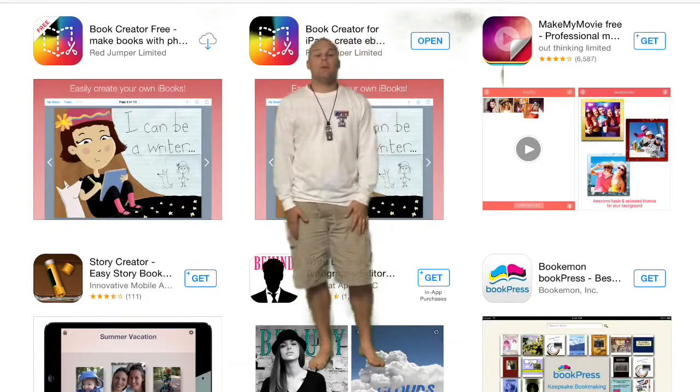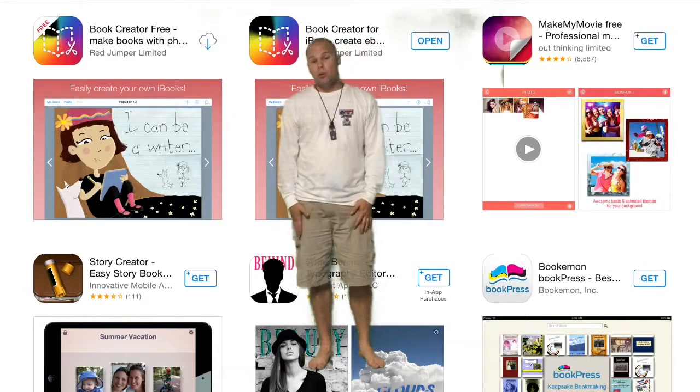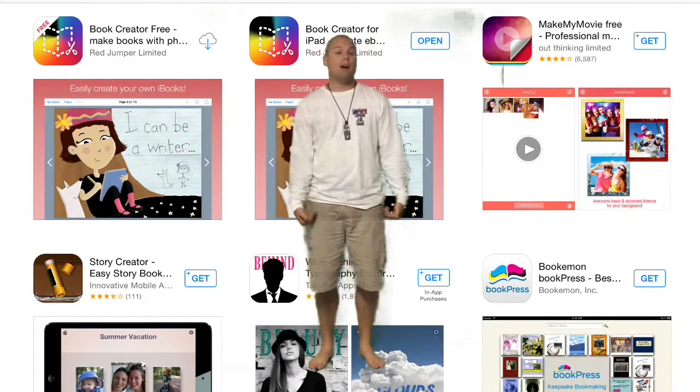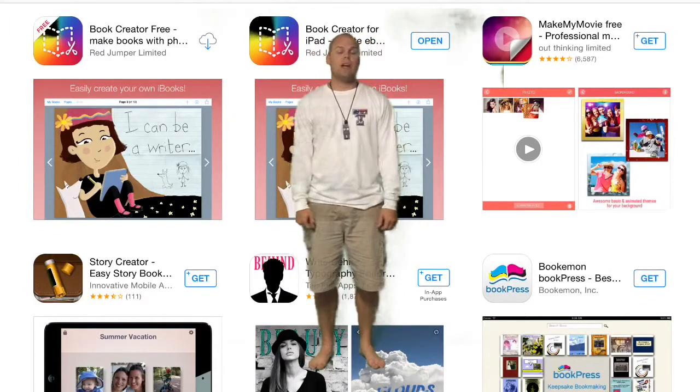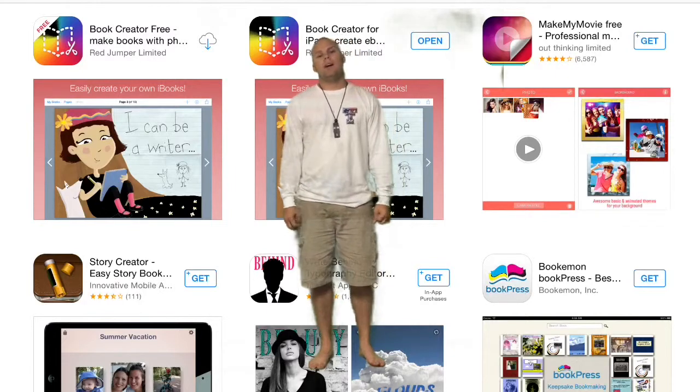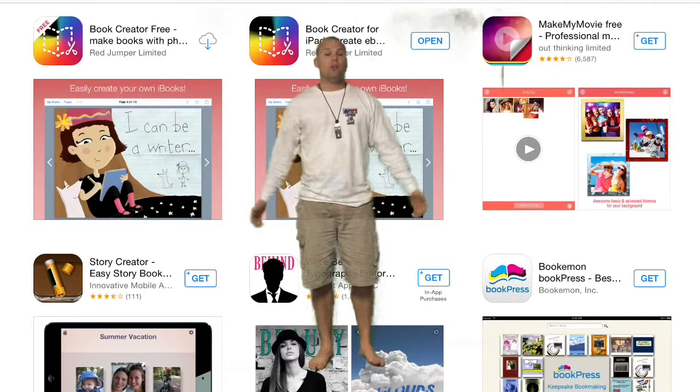Hello, today I'm going to tell you about an app that I use in my World Geography classroom, and I'm going to show you how I use it.